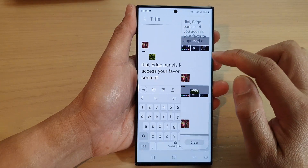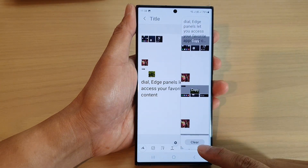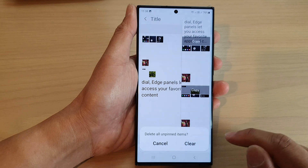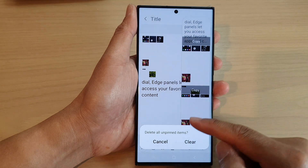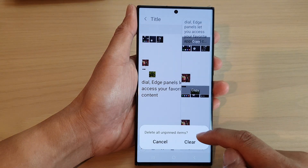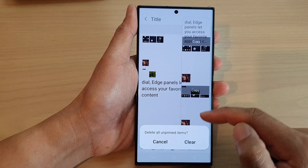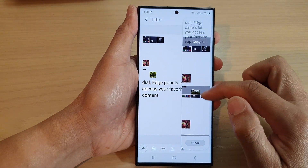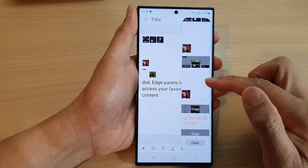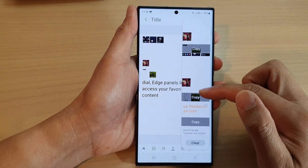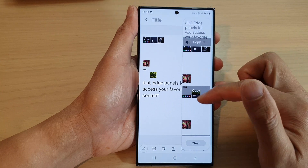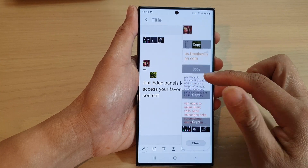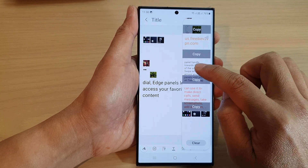At the bottom there is a Clear button. If you want to clear your clipboard, tap on the Clear button and this will delete all your clipboard items. You can also pin your favorite items on the clipboard.